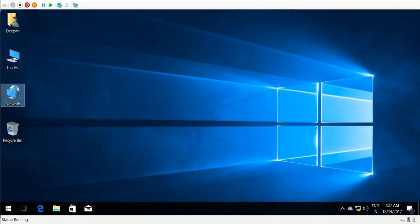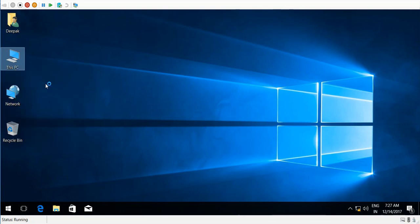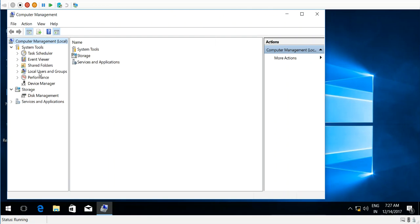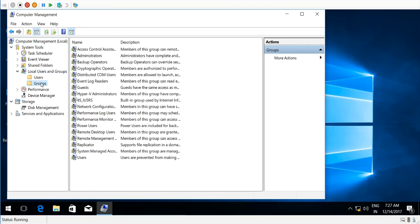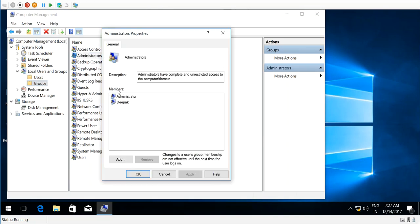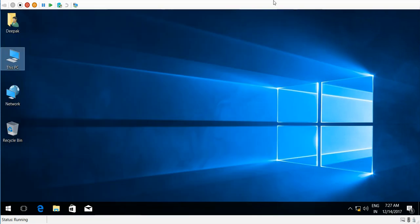and password. That user should be part of the local administrators group. I have that user. If you want to create a local user account, choose manage users. The user should be part of the administrative group on the local computer.